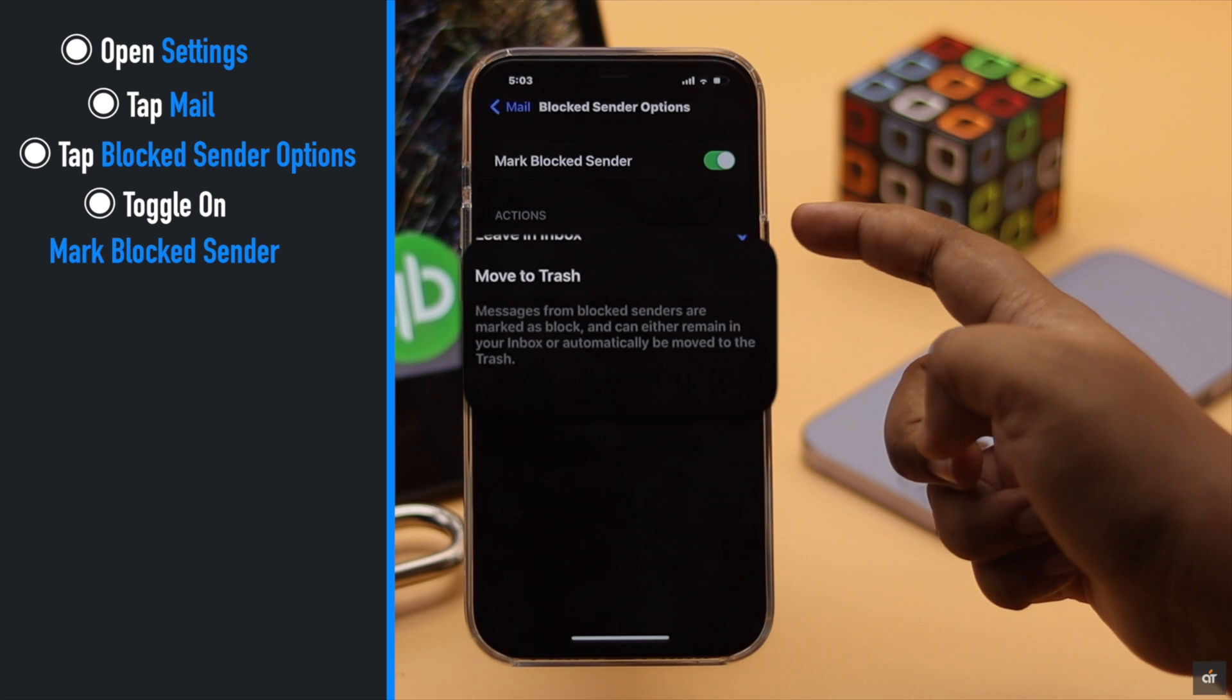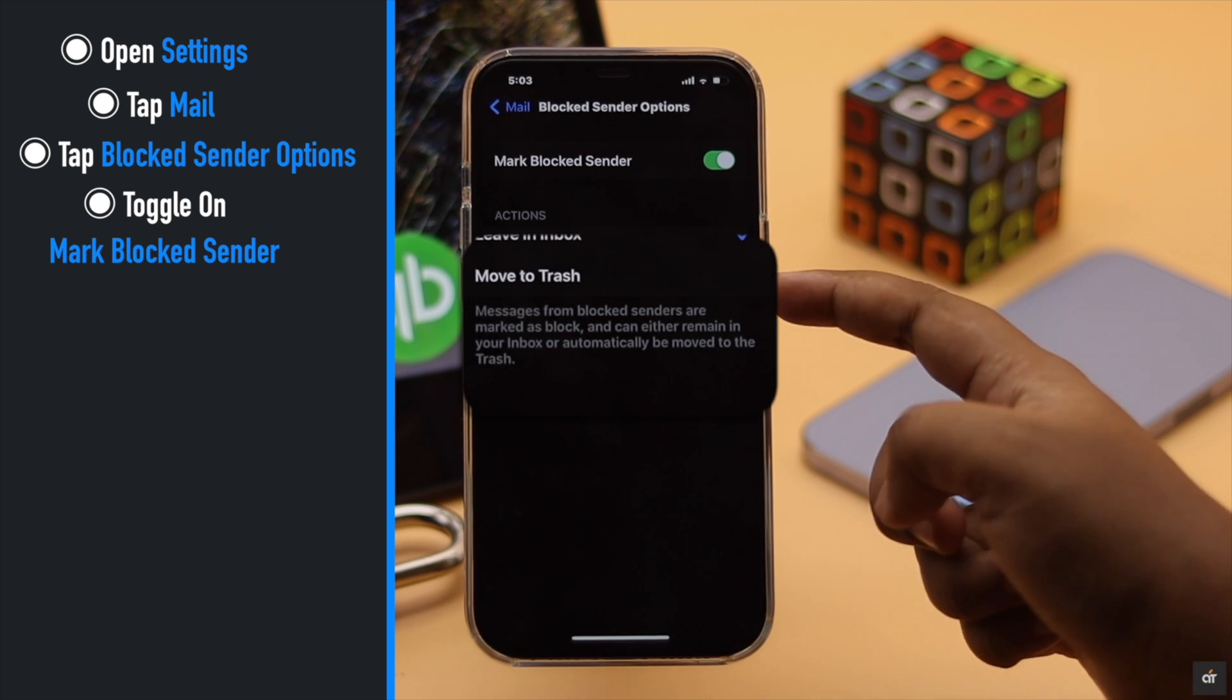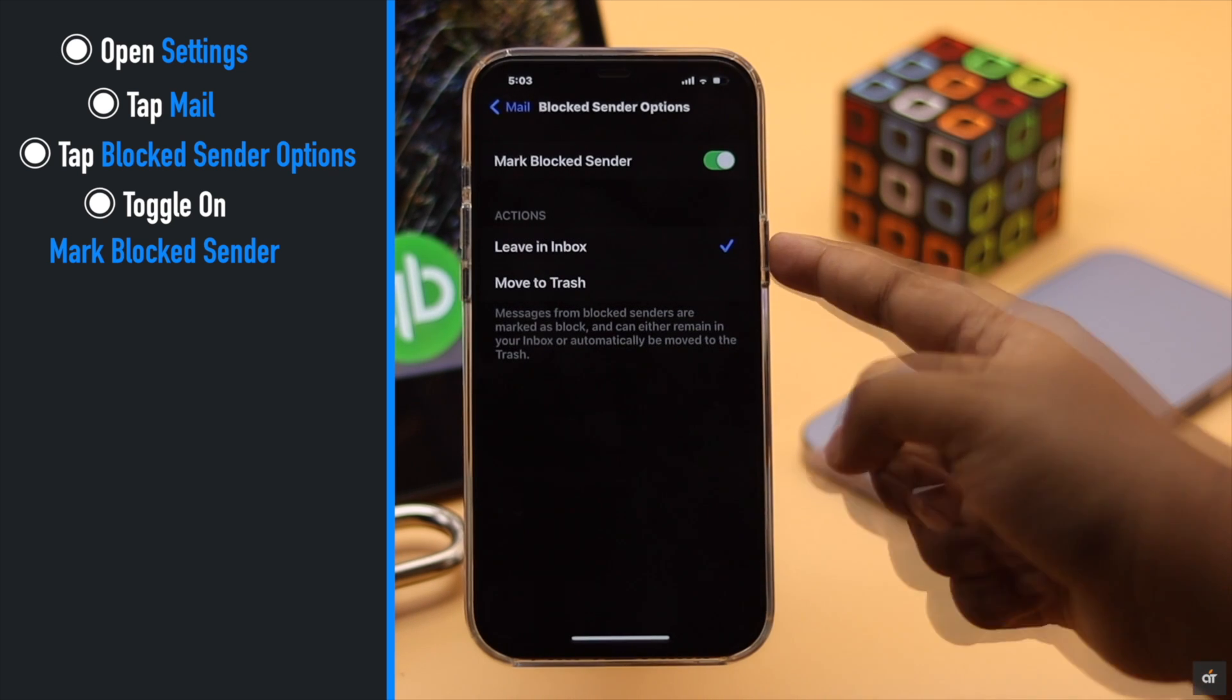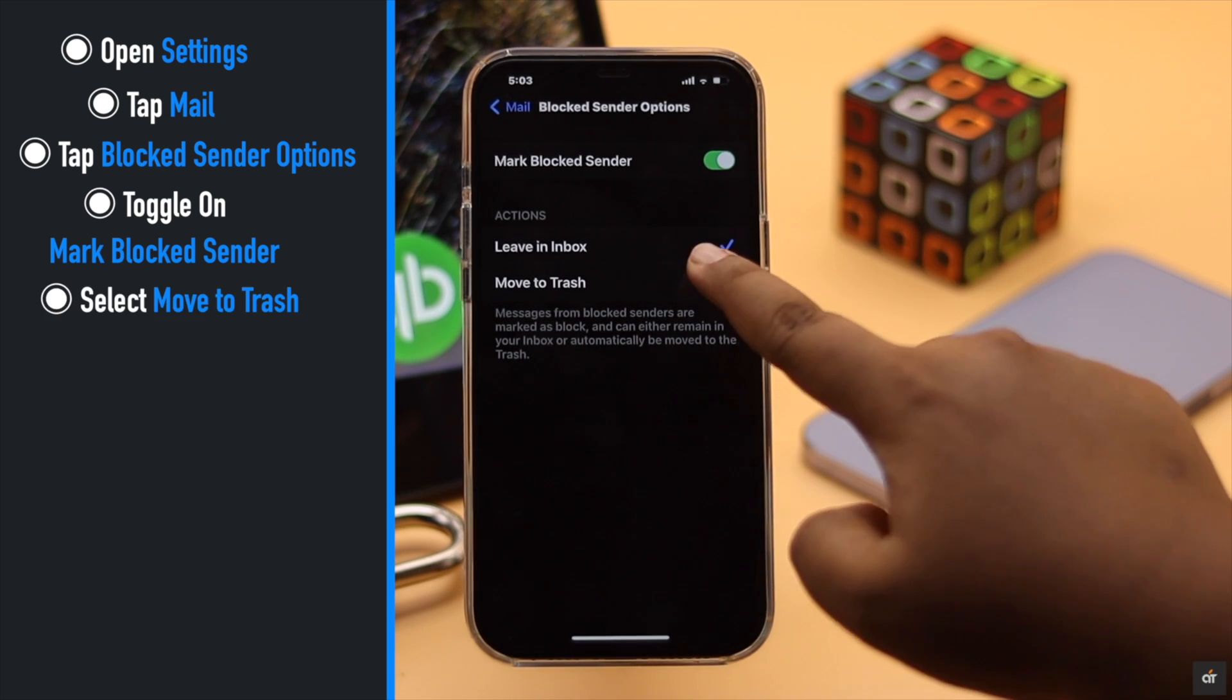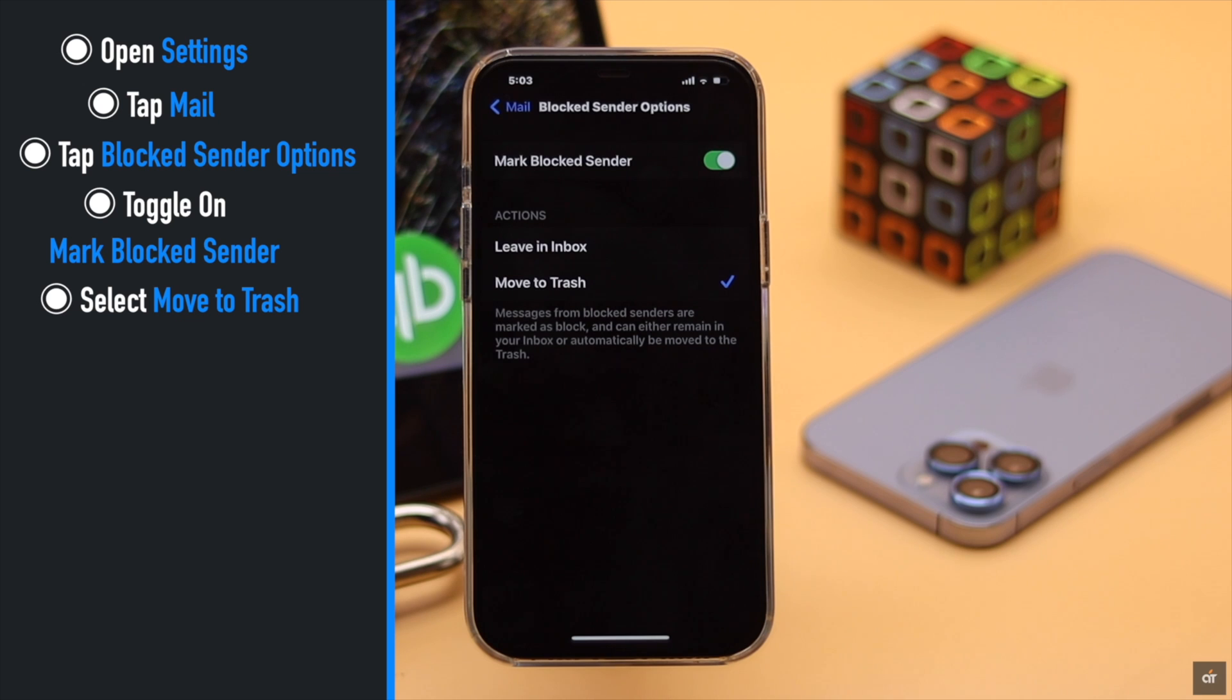Now you will get these two options. You can keep it in the inbox or select move to trash and the emails from the blocked sender will directly move to trash.